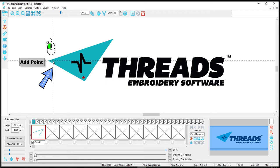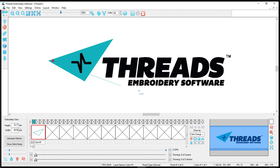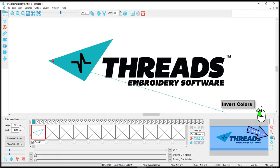You will notice that as we add our points we don't see the points being created. This is because we have the same color blue as our draw color. So we will use the invert colors to invert the colors visually to make the digitizing process easier on our eyes.